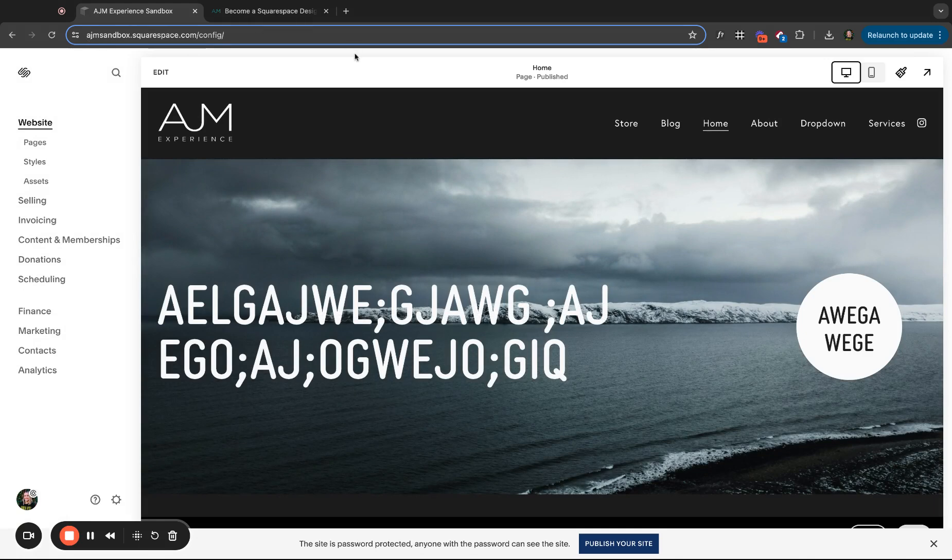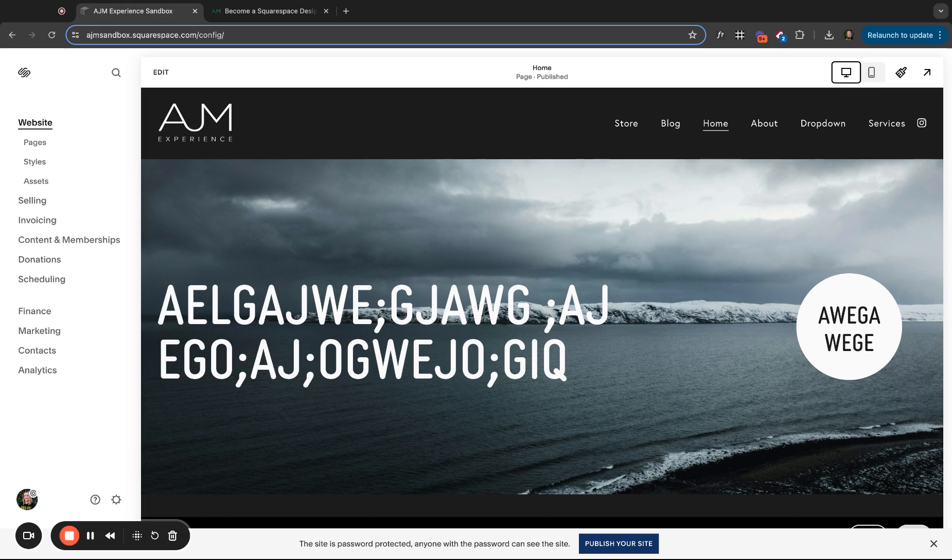And then just note this is that built-in .squarespace.com domain. This is that free, never expiring domain Squarespace gives you and typically not the one you use because most people don't want that Squarespace piece. If you want to keep your site free, then cool. So that's how to change that built-in domain.